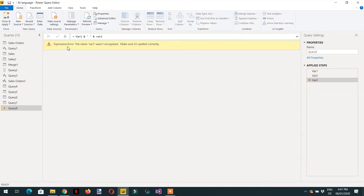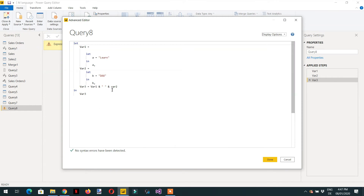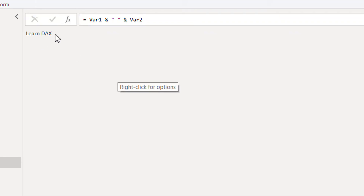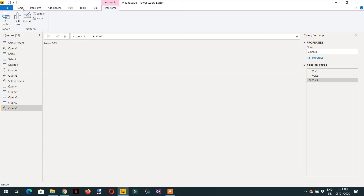Clicking Done, we see the error "variable two was not recognized." The problem is we wrote a lowercase v, so we fix it to uppercase Variable Two. Clicking Done, we can see the output is "learn ducks".